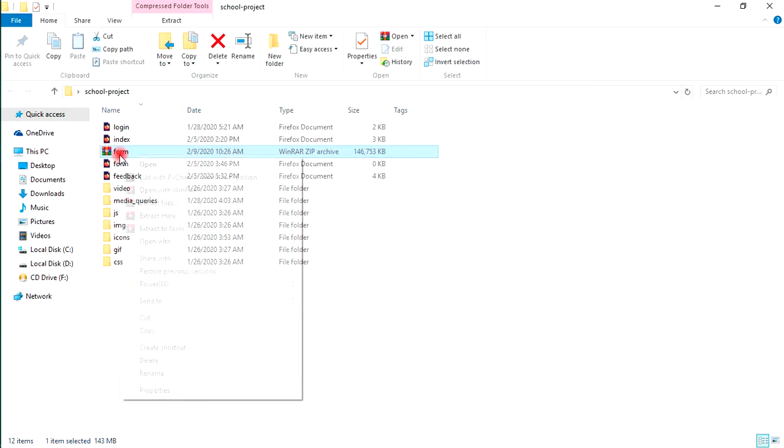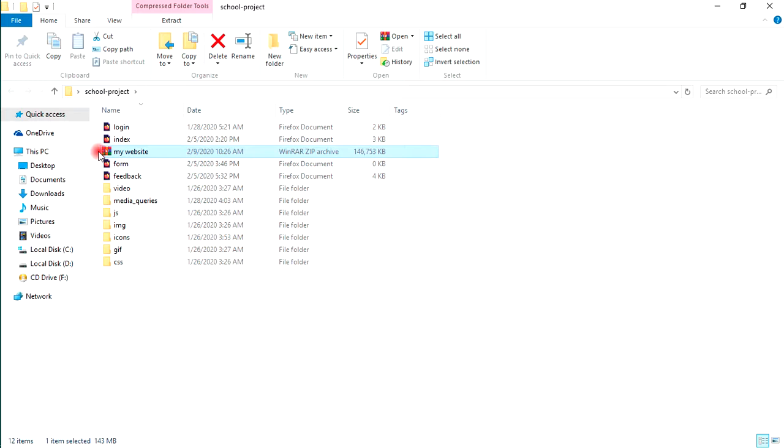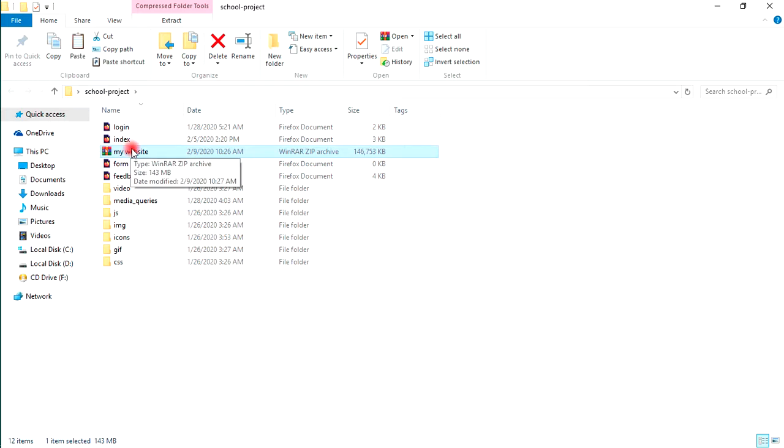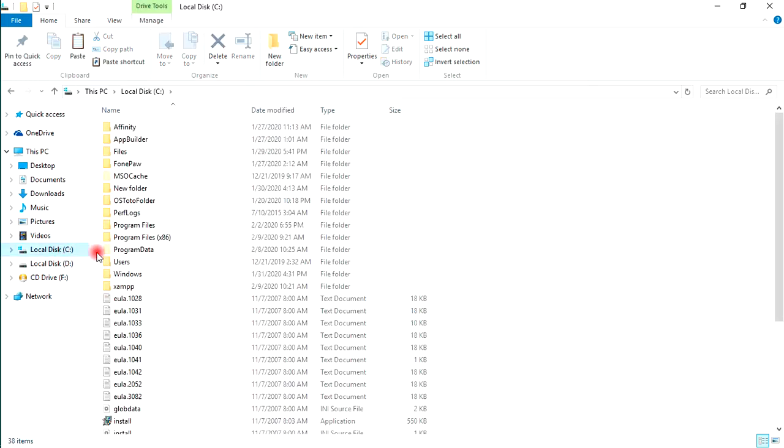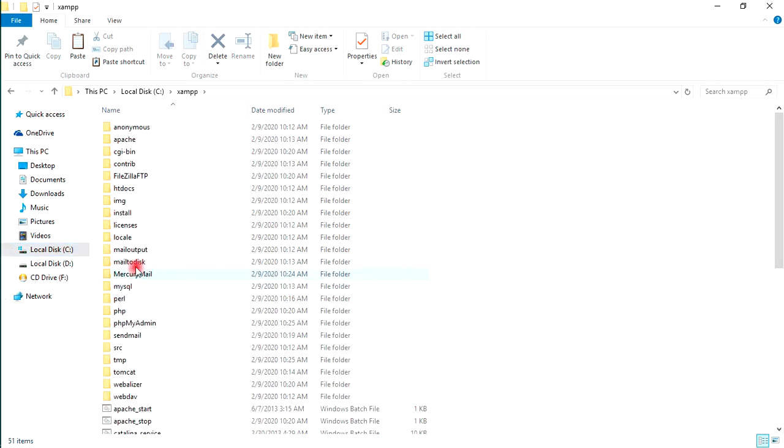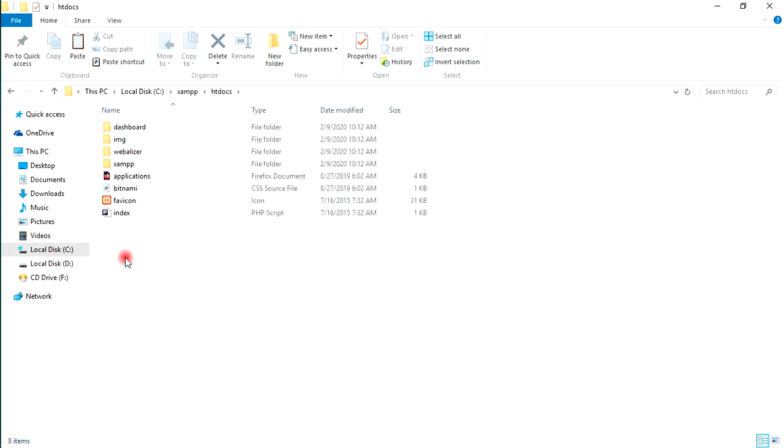This is it. Let me just change the name to 'my website.' You can put any name. Now Ctrl+C, copy this, and come to your local disk C. This is the default directory of XAMPP - this XAMPP folder. Open it. Now you want to go to htdocs. This is where all your files will be viewed on your local server. Paste that zip file here.